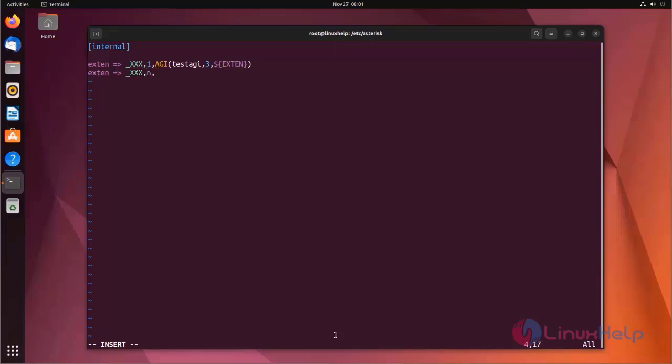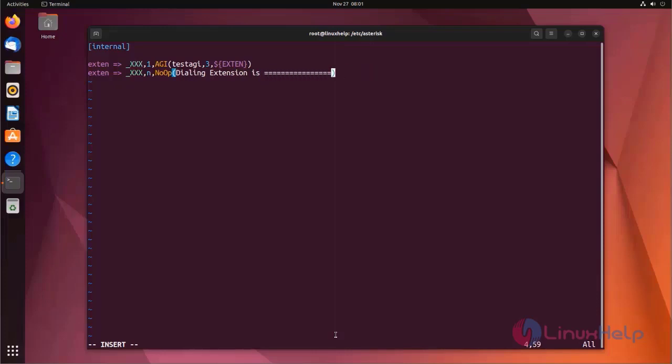In the next line, I am using NoOP application to display messages. Here I am just showing the second message and input value of the AGI script. Then the first input of the AGI.